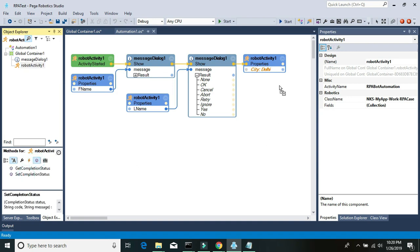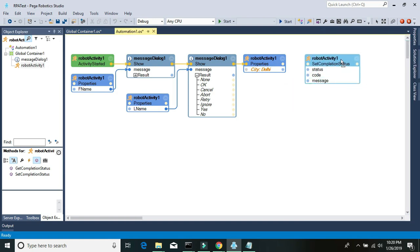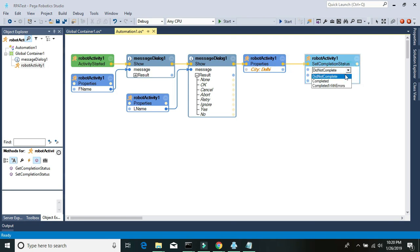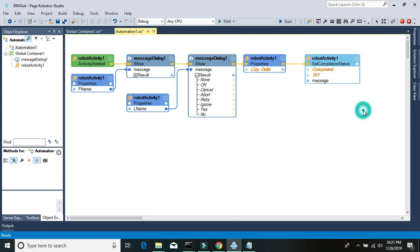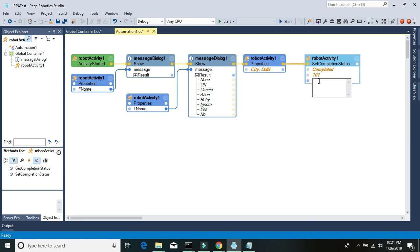Select the city — once we display this information we'll update the city on the case in Pega Robotics, for example setting it to Delhi. Then set the robotic activity's status to completed using Set Completion Status. Choose the status to complete, add a map code per your requirement, and optionally add a message. This is how we build our robotic solution to run our RPA cases. Save it.